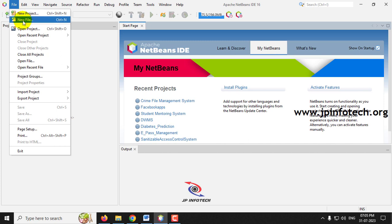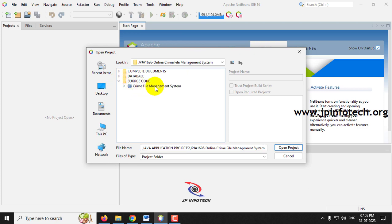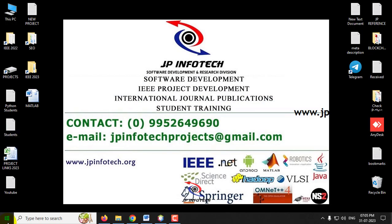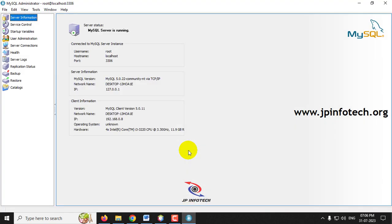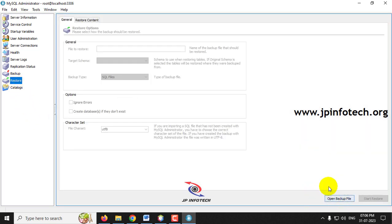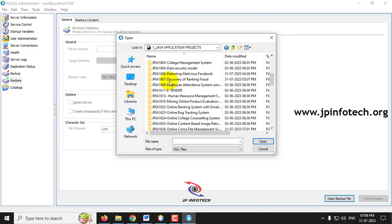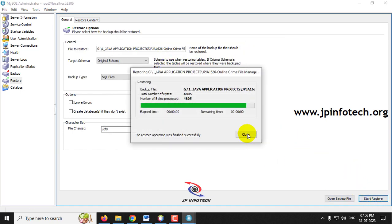To set up the project, go to the File menu and click Open Project, then navigate to the source code location and select the Crime File Management System folder, then click Open Project. Meanwhile, attach the database by going to MySQL Administrator, log in with username and password as root, select the Restore option, open the backup file, navigate to the source code location, select the database folder, and click Start Restore.